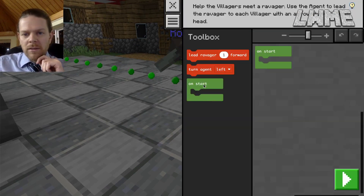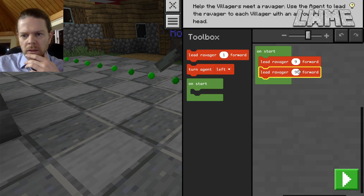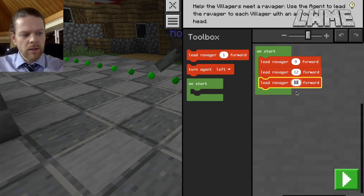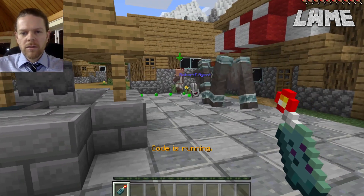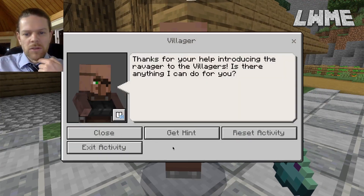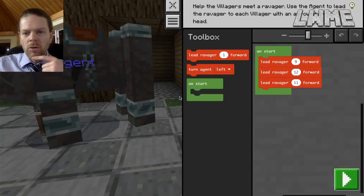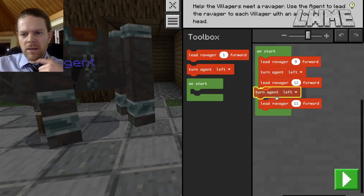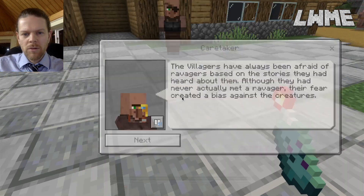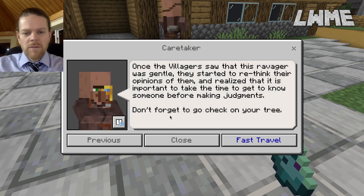The agent needs to lead the ravager nine blocks forward, turn left, move 12 blocks, turn left, and move 11 blocks to visit all three villagers. We get the code in place, duplicating blocks for speed. The agent goes off but something's wrong — a good example of what to do when you make a mistake. We reset the activity. I realize now I was rushing — the agent needs to turn left after each move. There we go — introduced to all three villagers!